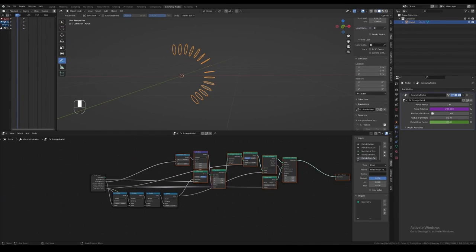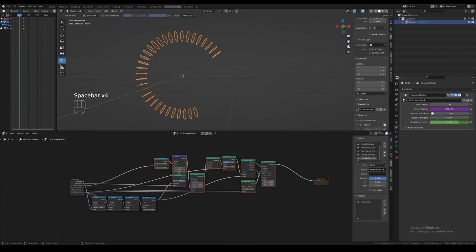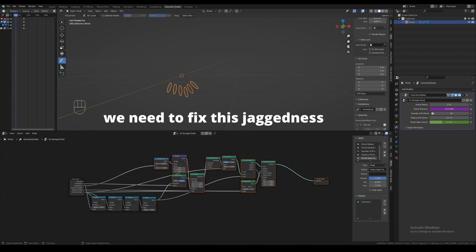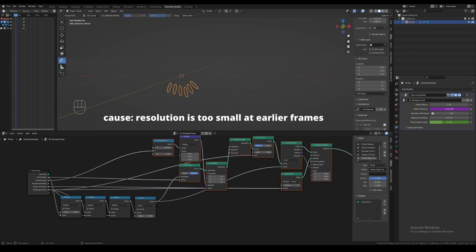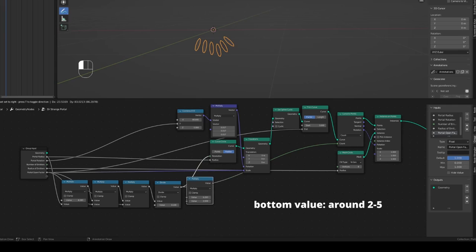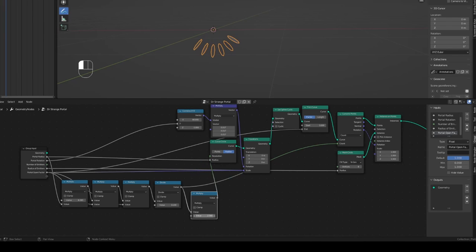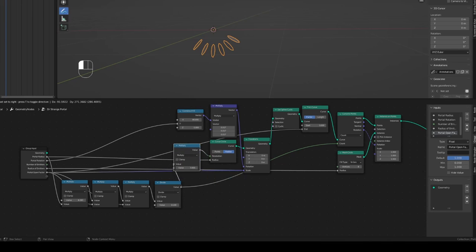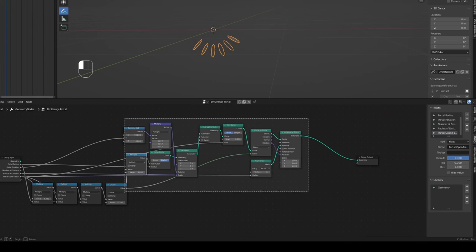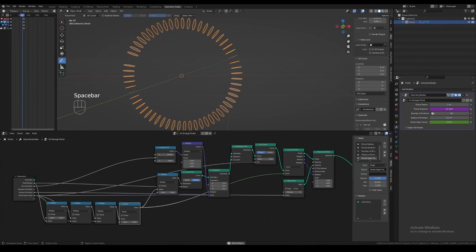However, we've run into a small problem — the portal looks jagged at the start of the opening animation because at earlier frames the resolution of the curve circle is very low. We can fix this easily by adding a multiply node before the resolution input, and setting the bottom value to something around 2 to 5. The higher you go, the smoother the circle will be, but you don't need to go too high. Make sure this node is not affecting the count input — it should only be affecting the resolution input. Basically, we want the resolution of the circle to be at least 2 times the number of emitters to reduce the jaggedness. Now if we play the animation, we see the portal opening animation works beautifully.